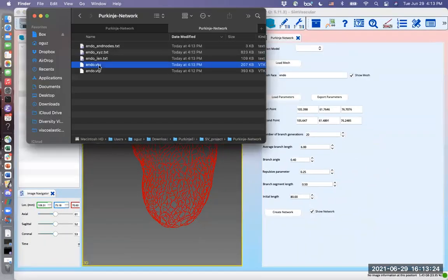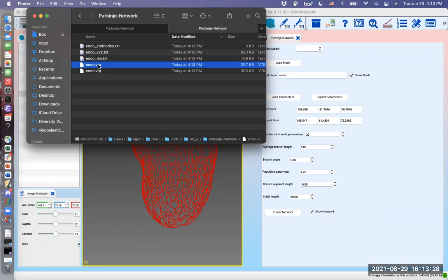I will hide the mesh to see the network more clearly. It is here. This is a VTU file, so you can also visualize it in Paraview. Now this one concludes the Purkinje network.